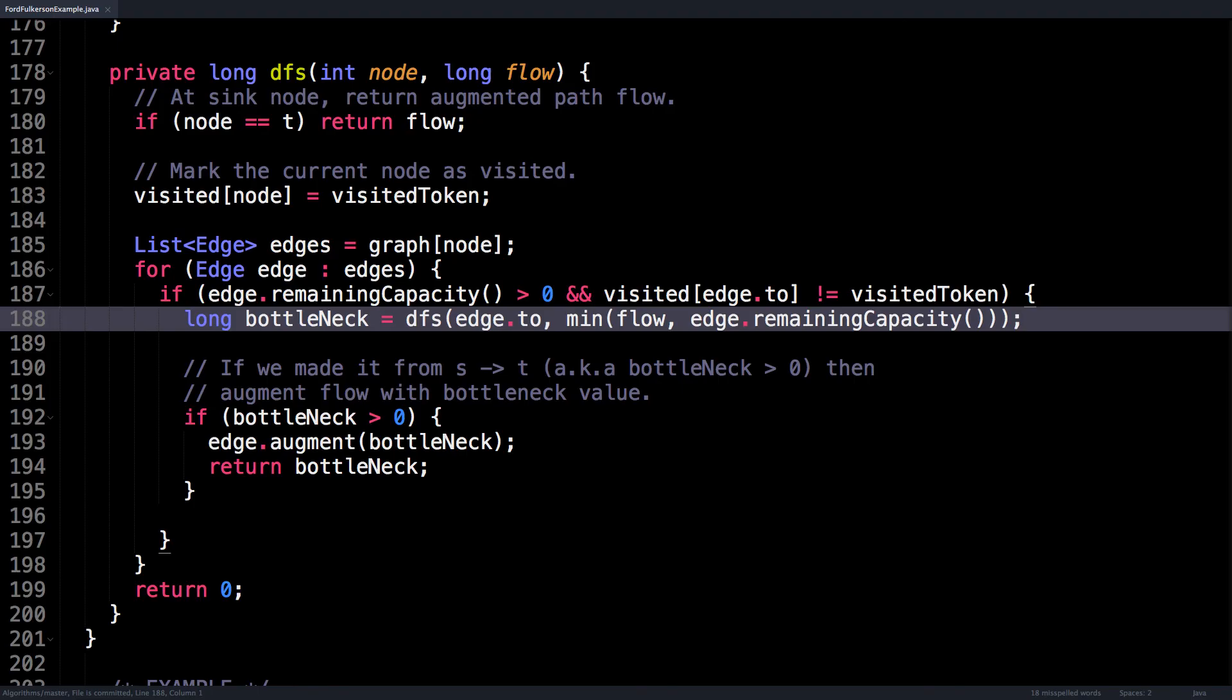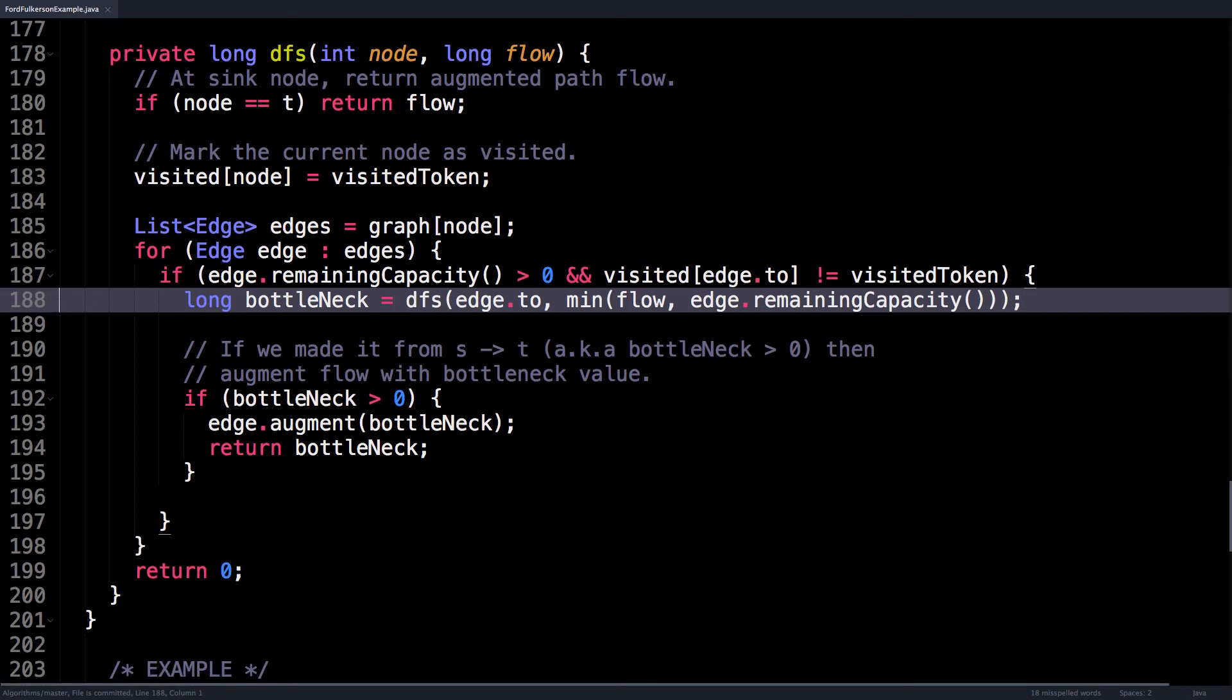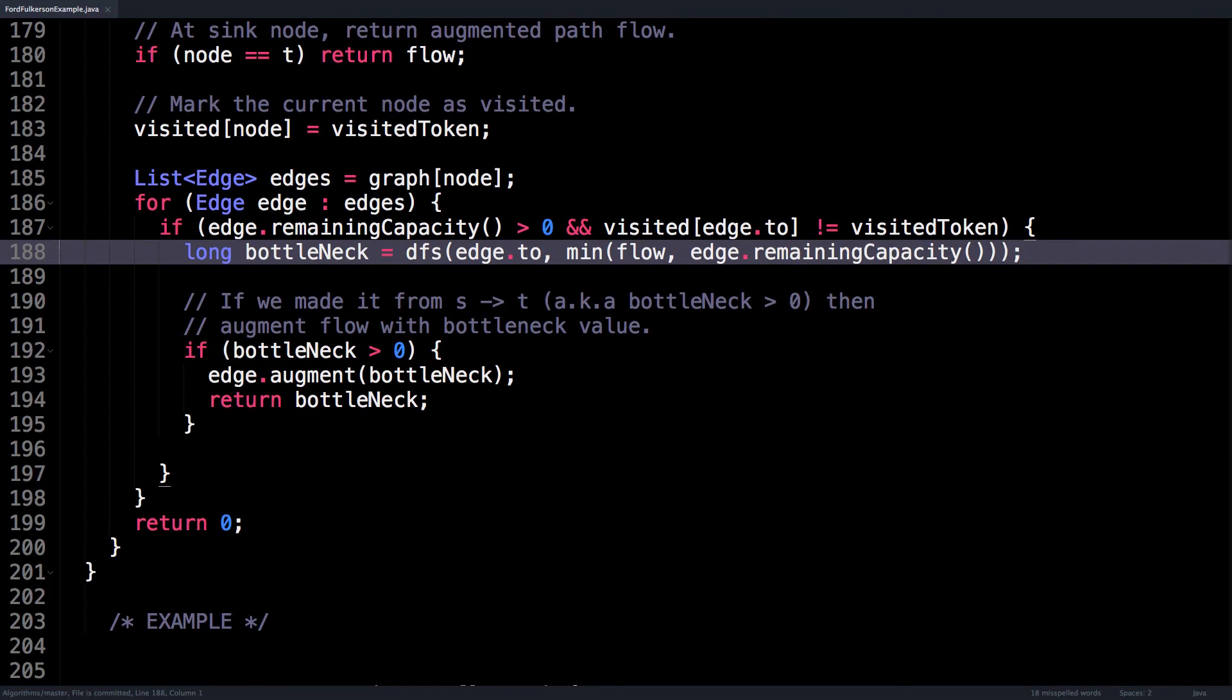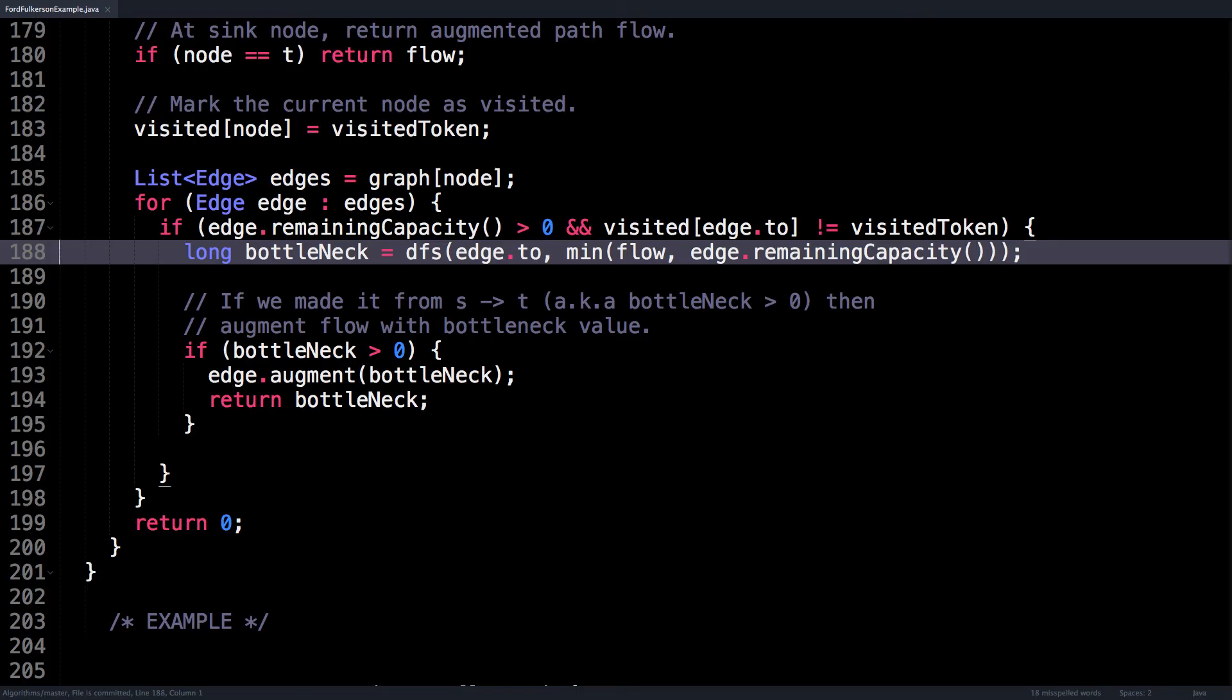However, first check that the bottleneck value is greater than zero. It could be the case that we never actually made it to the sink and we hit a dead end. Assuming that's not the case, simply augment the flow by increasing the flow in the forward edge by the bottleneck value and decreasing the flow in the residual edge by the bottleneck value. After that, simply return the bottleneck value. This propagates it up the stack so that all the other edges along the augmenting path can also be augmented. This also ensures that the bottleneck value is returned to the solve method where the maxFlow is actually calculated.